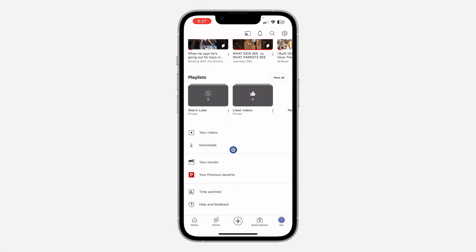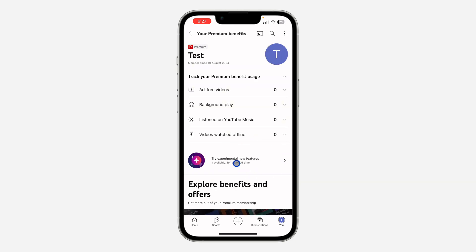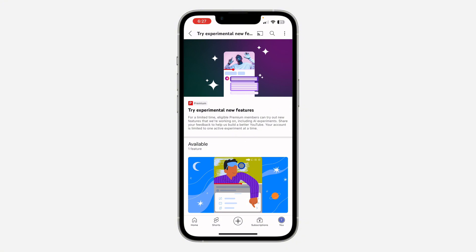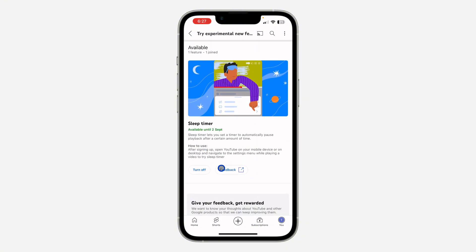But if you already have it, just click on Your Premium Benefits. Once you click on it, click on Try Experimental New Features. Once you click on that, scroll down and you're going to see Sleep Timer.